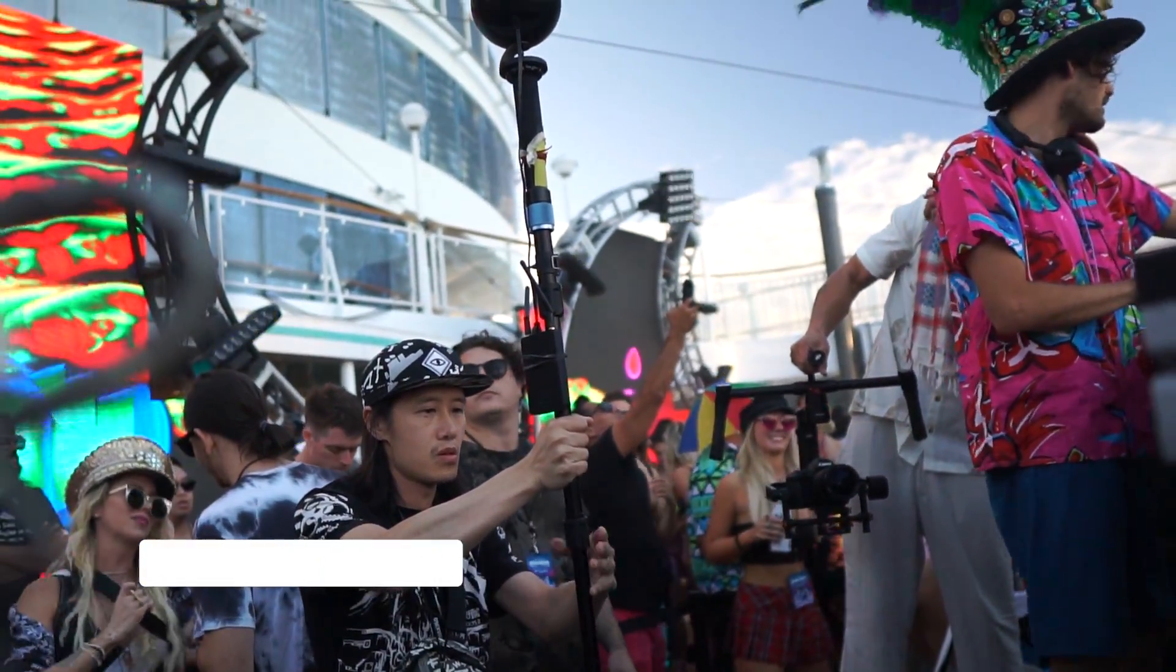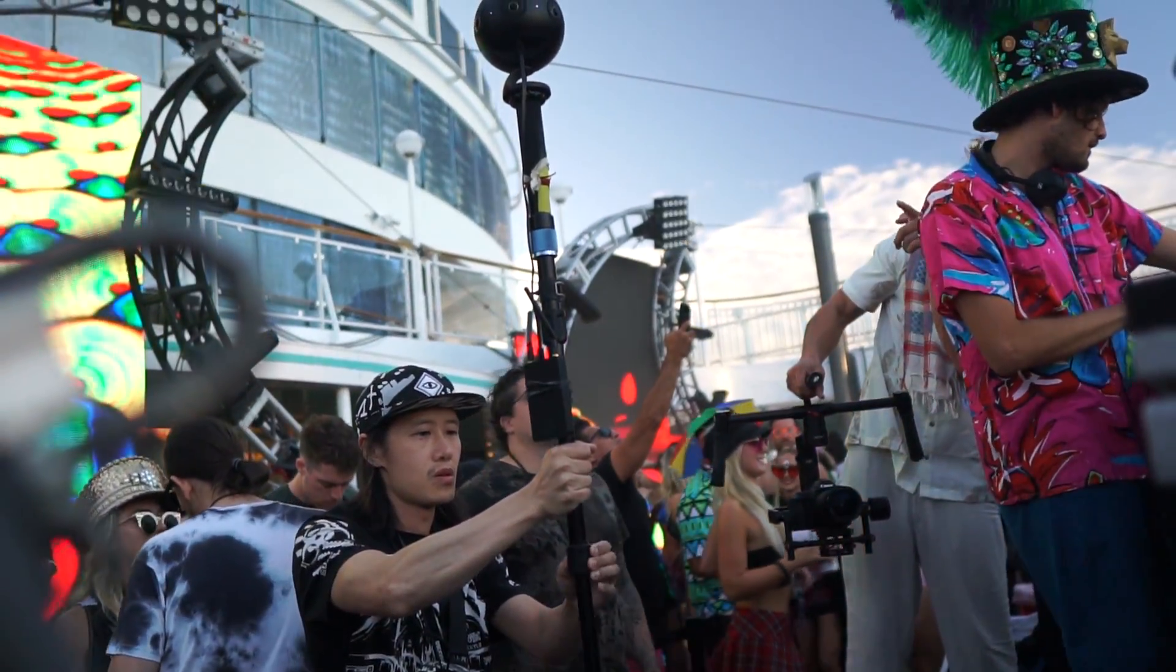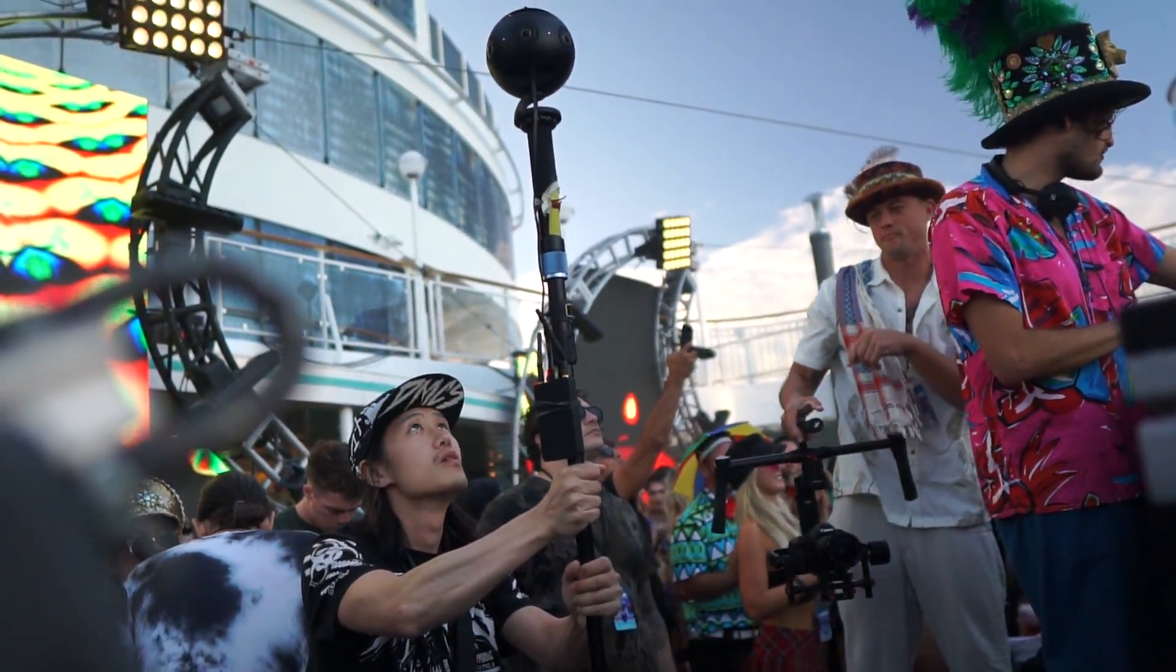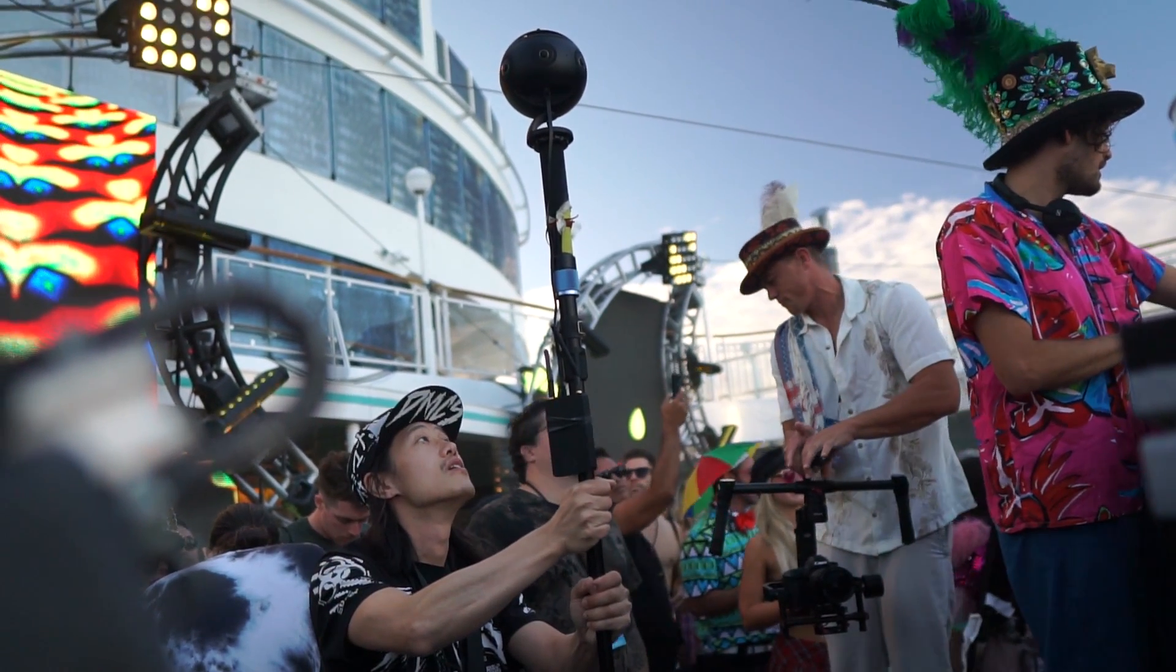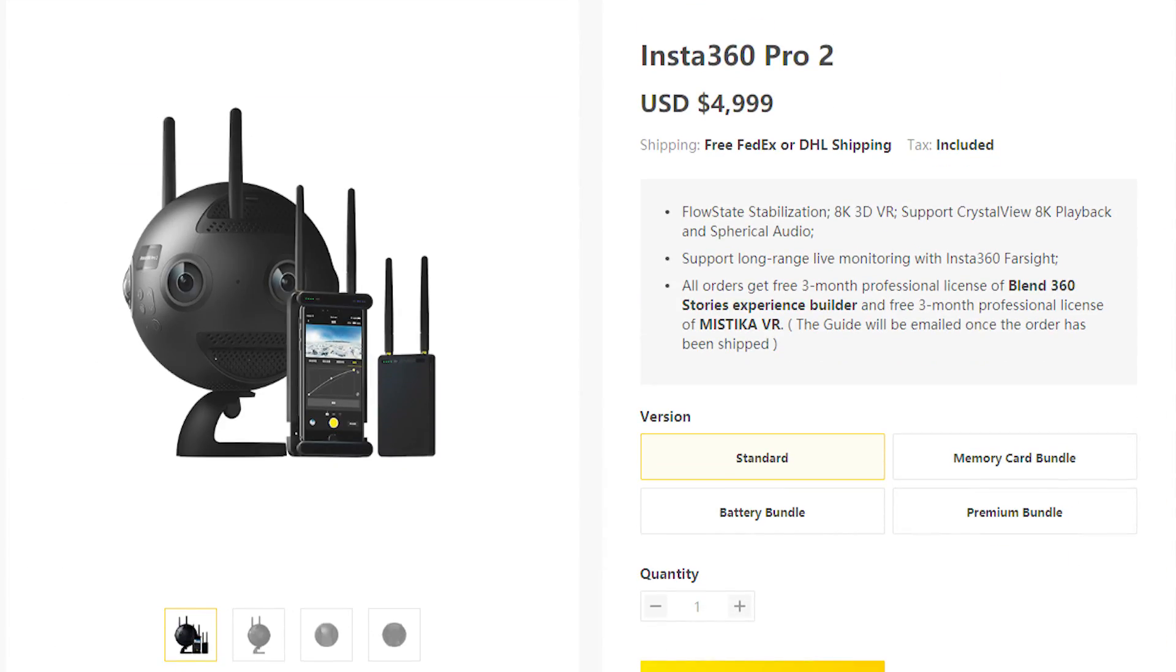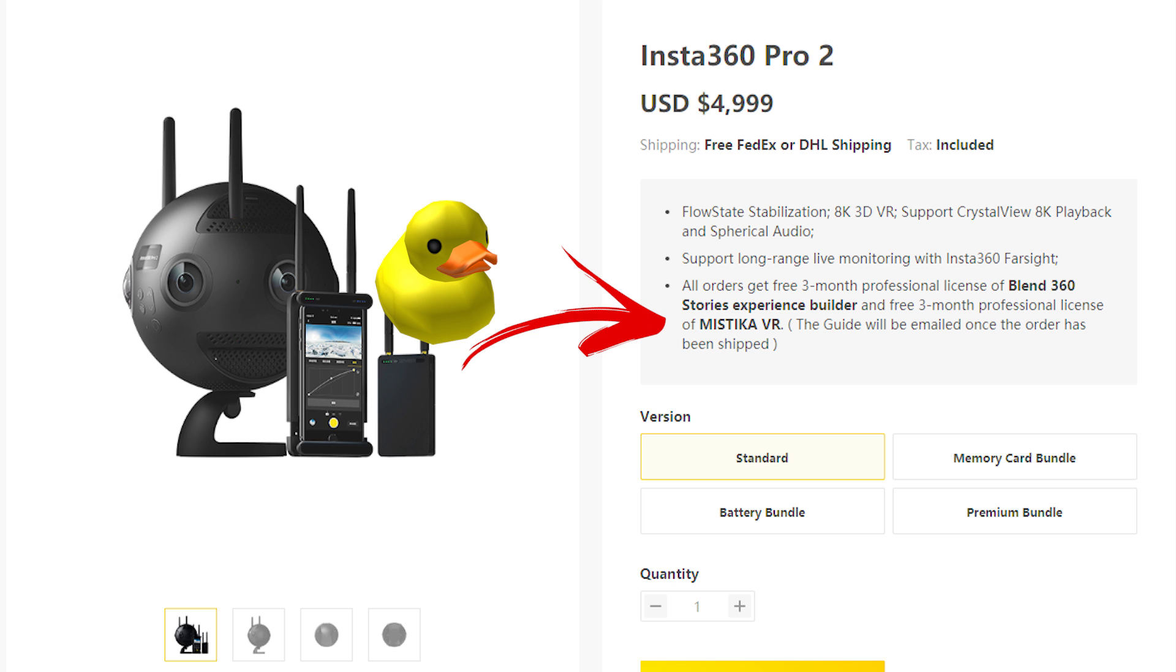If you order Pro 2 from the official website, from the link below and get the batteries and charging combo for free, you also get a 3 months free Mystica VR subscription.